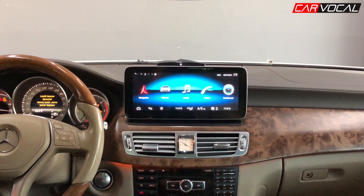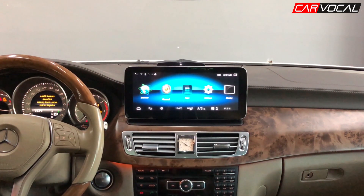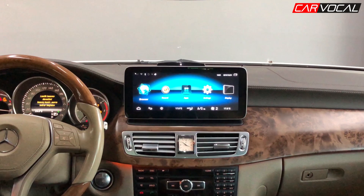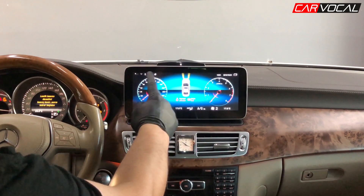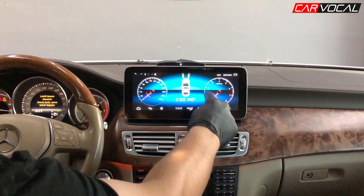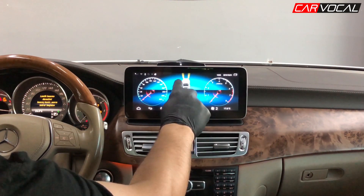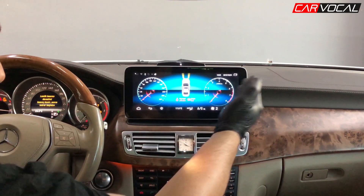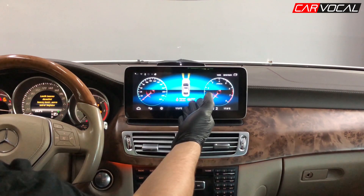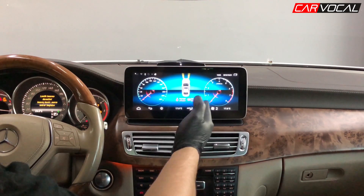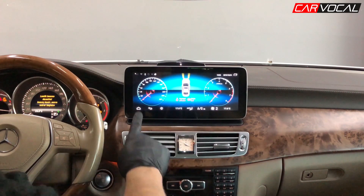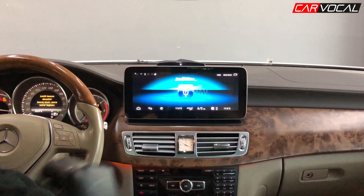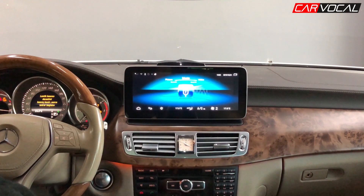Android sistem üzerinde de joystick'imizi kullanabiliyoruz. Burada bir dashboard'umuz var. Dashboard'a bastığımızda hem aracın anlık hızını, anlık devrini, ışıklar açık kapalı, kapı açık kapalı, el freni, emniyet kemeri gibi tüm uyarıları bu ekran üzerinde görebiliyoruz.